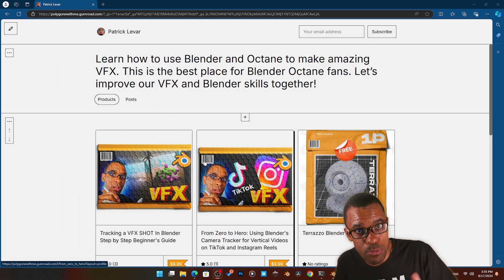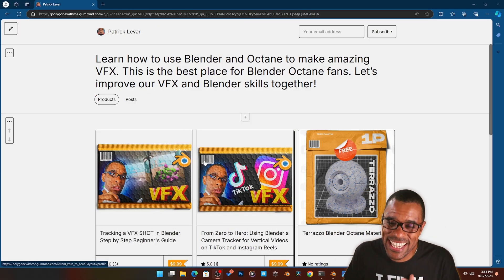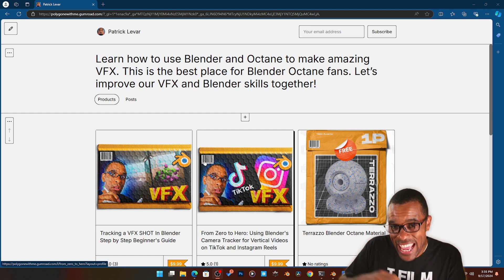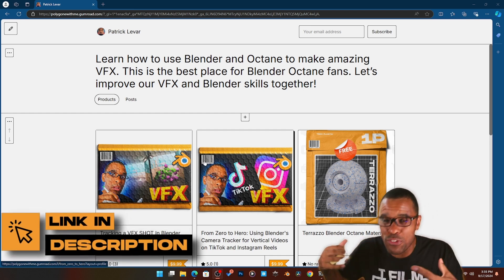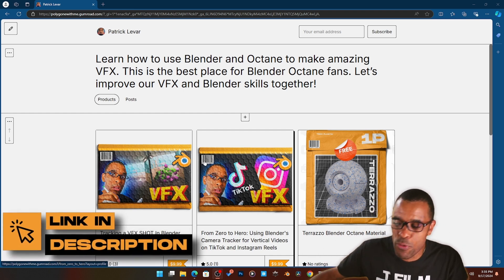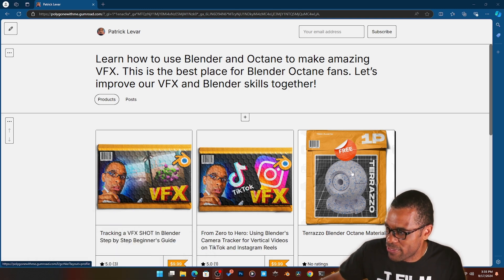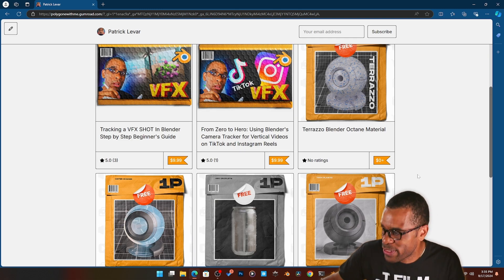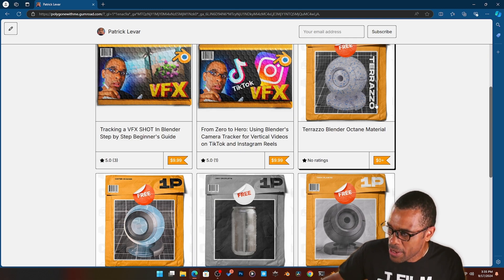Small commercial break. If you're getting any value out of this video, smash that like button for me. As a gift for smashing that like button, you can jump over to my Gumroad. I've got all of this free stuff here for Blender Octane.